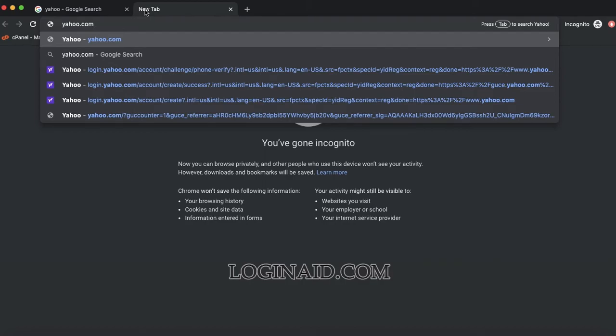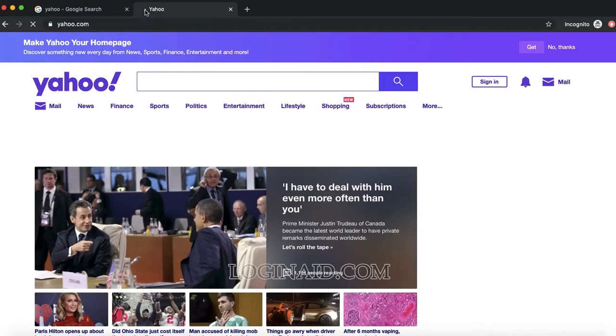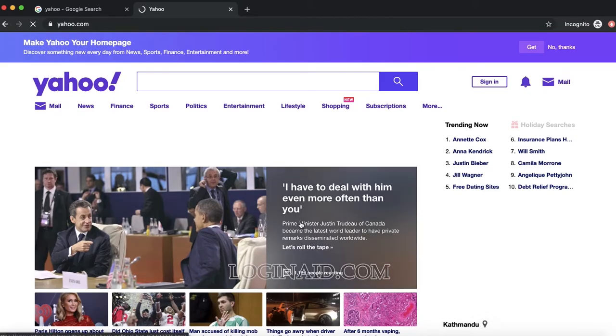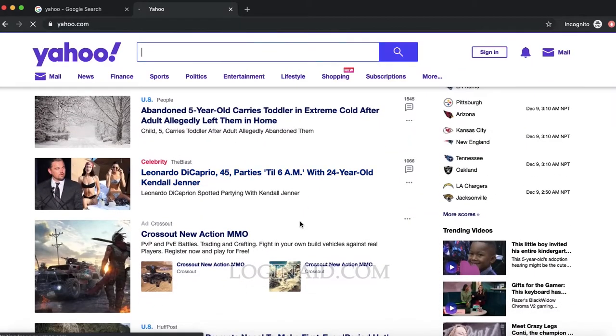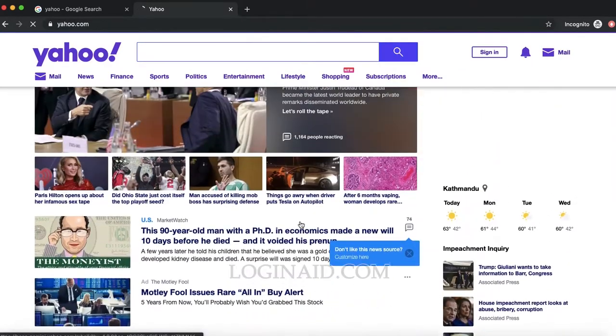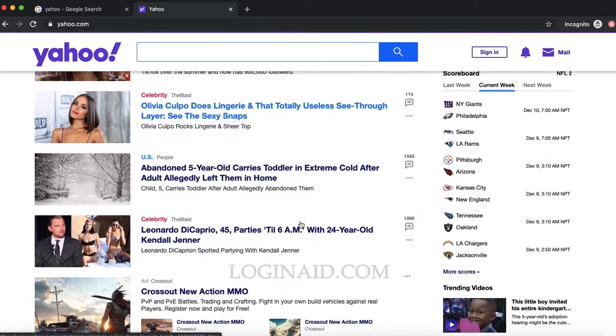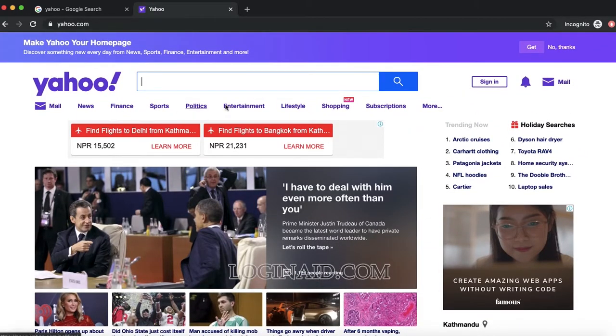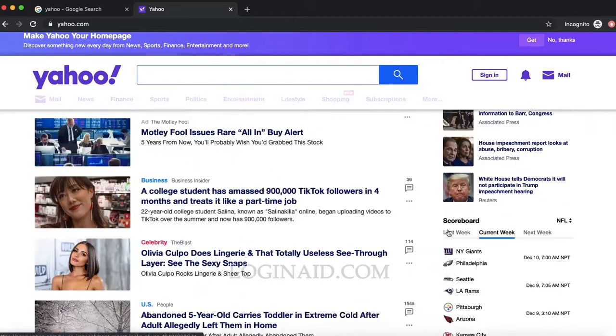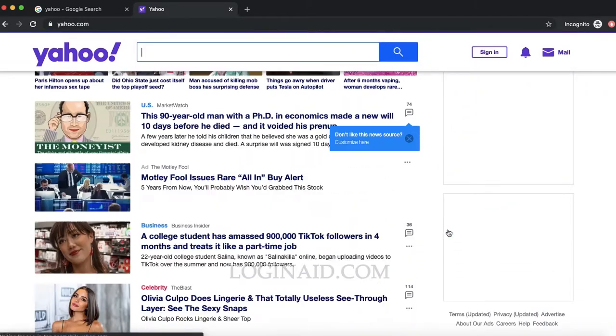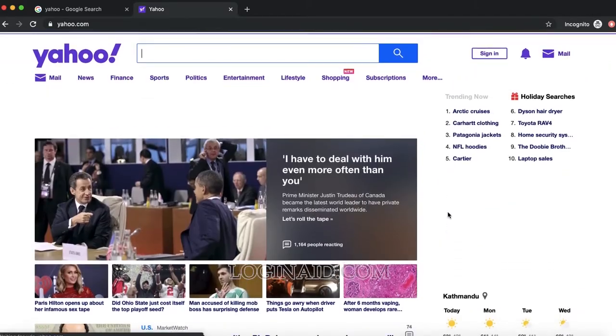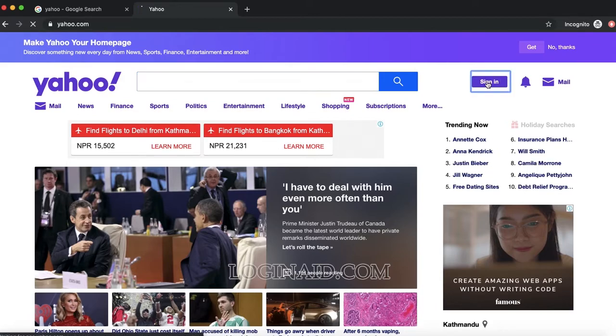This is the home page of Yahoo, which is completely filled with various news. On the top, you can see the news in various categories as well. Without any further ado, let's start with signing in, which is on the top right. Click on that.